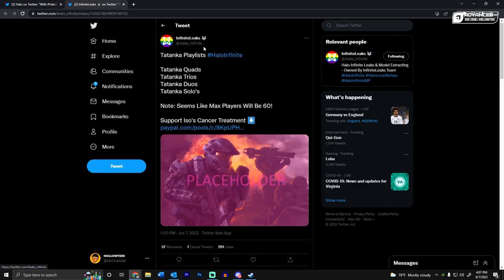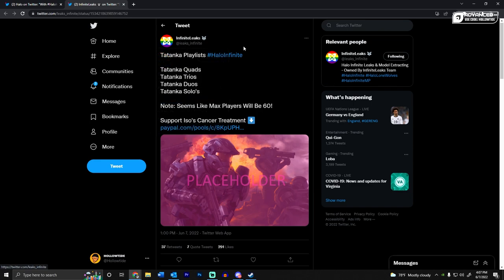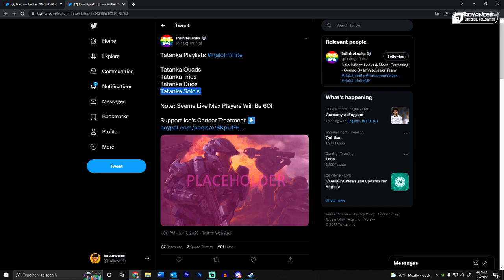Next up, we have some more BR leaks. And this is from Infinite Leaks on Twitter. If you don't follow them, make sure you do that because they tweet pretty regularly. But this is the Tatanka playlist in Halo Infinite. So quads, trios, duos, and solos. And the last time I checked, I'm pretty sure that we were not confirming that there were a solo queue in there.